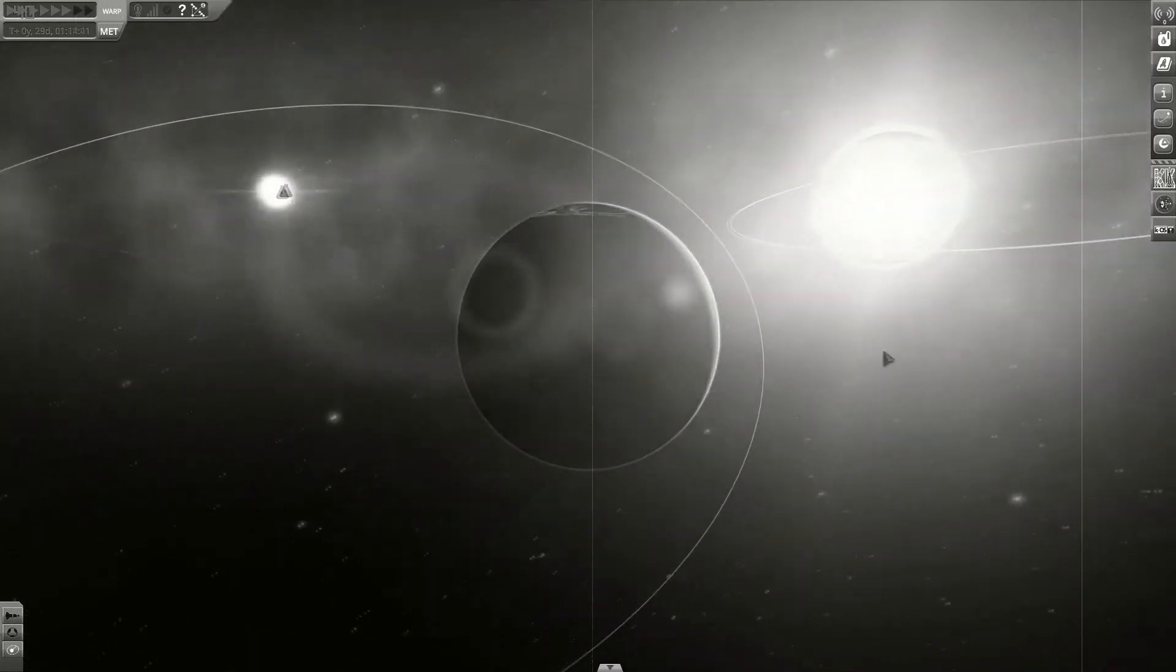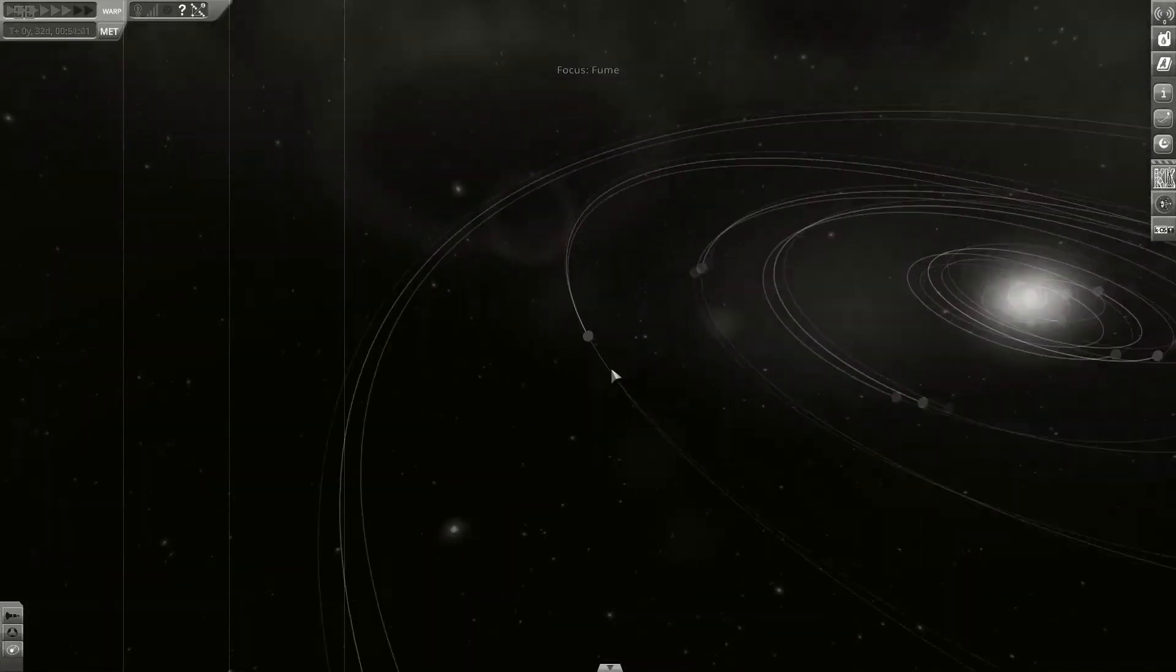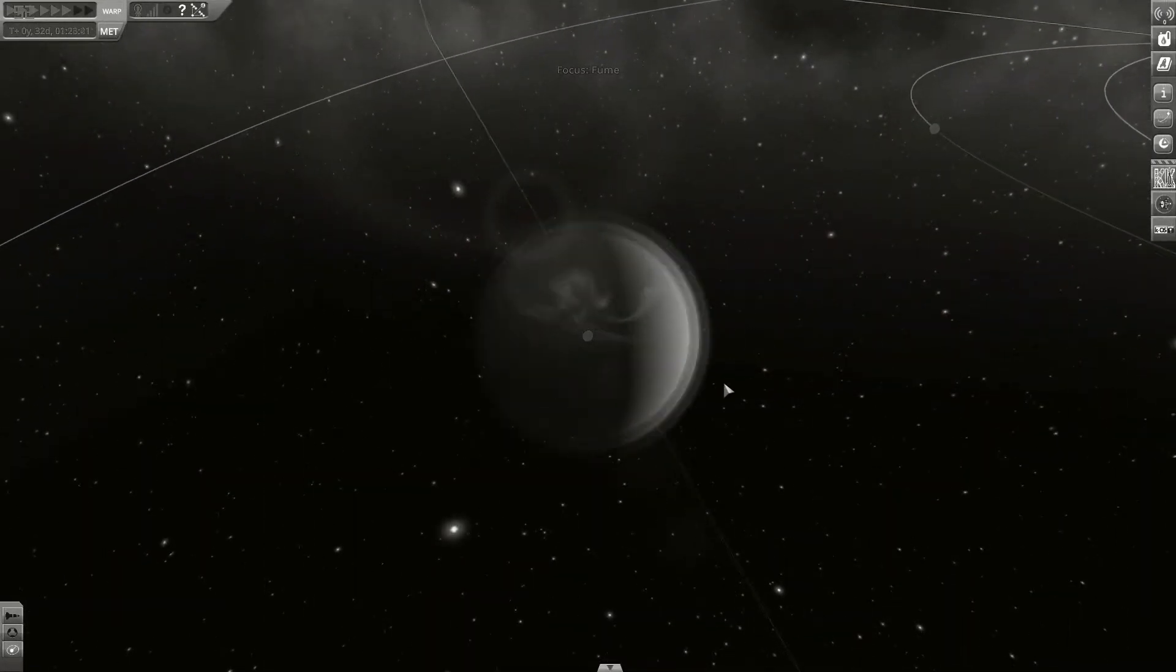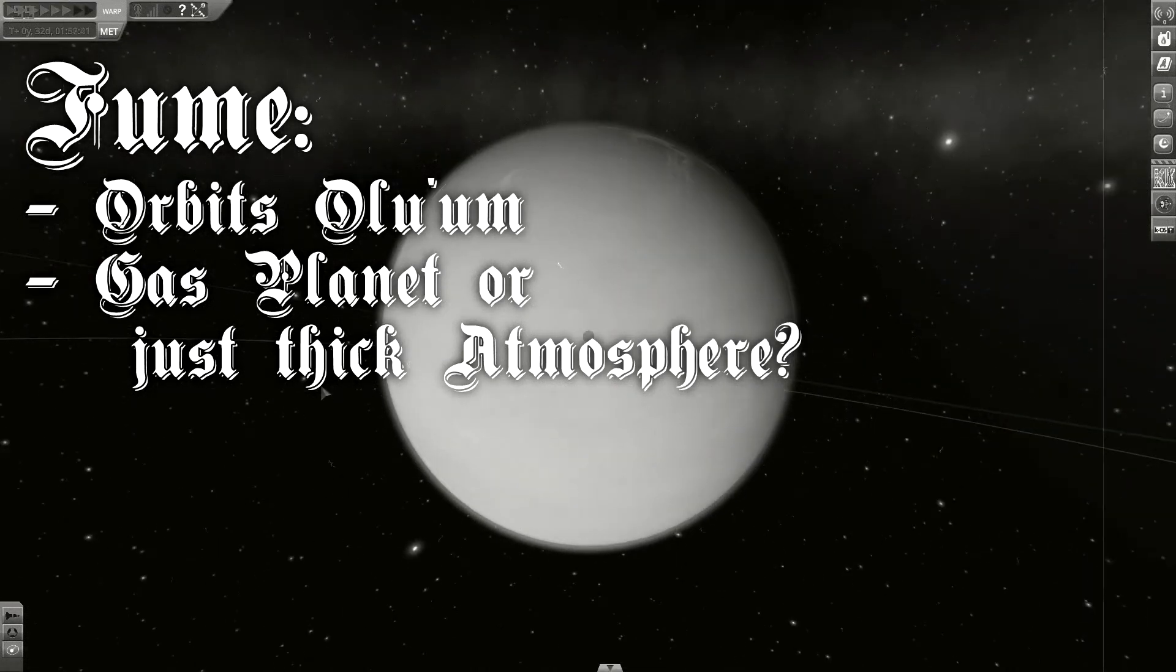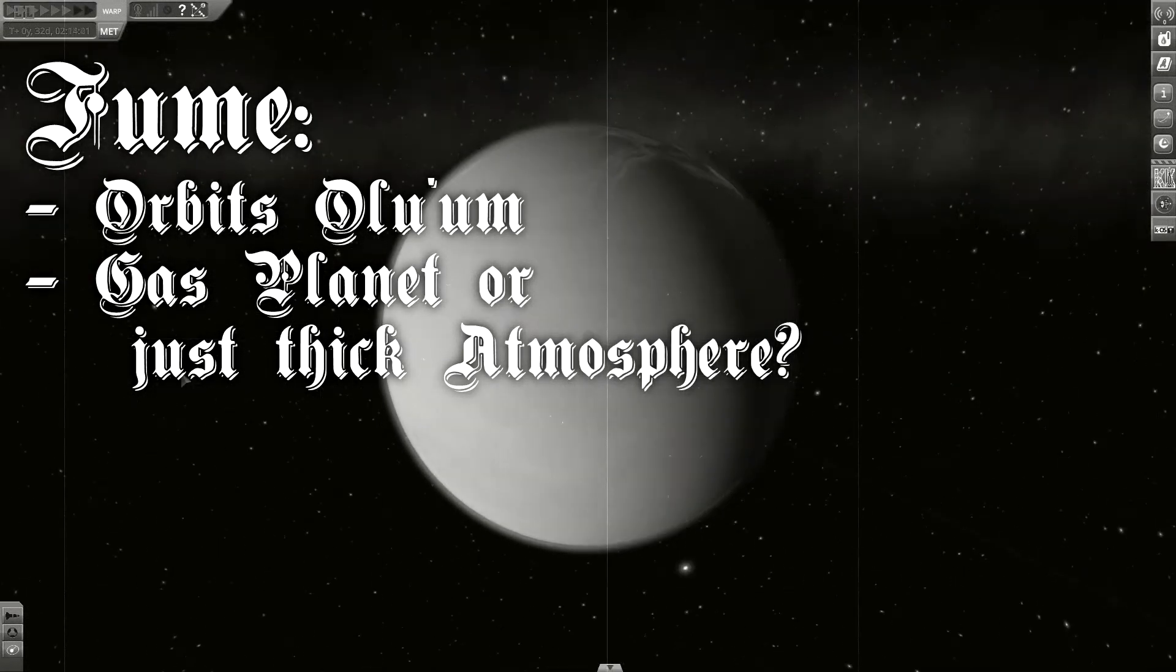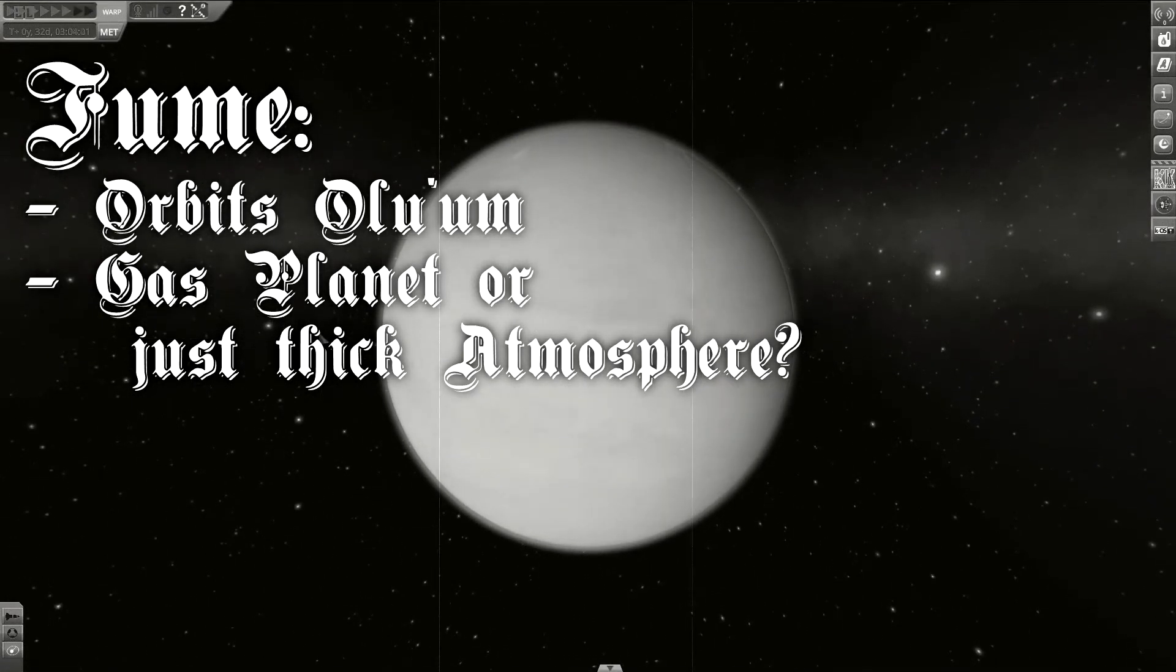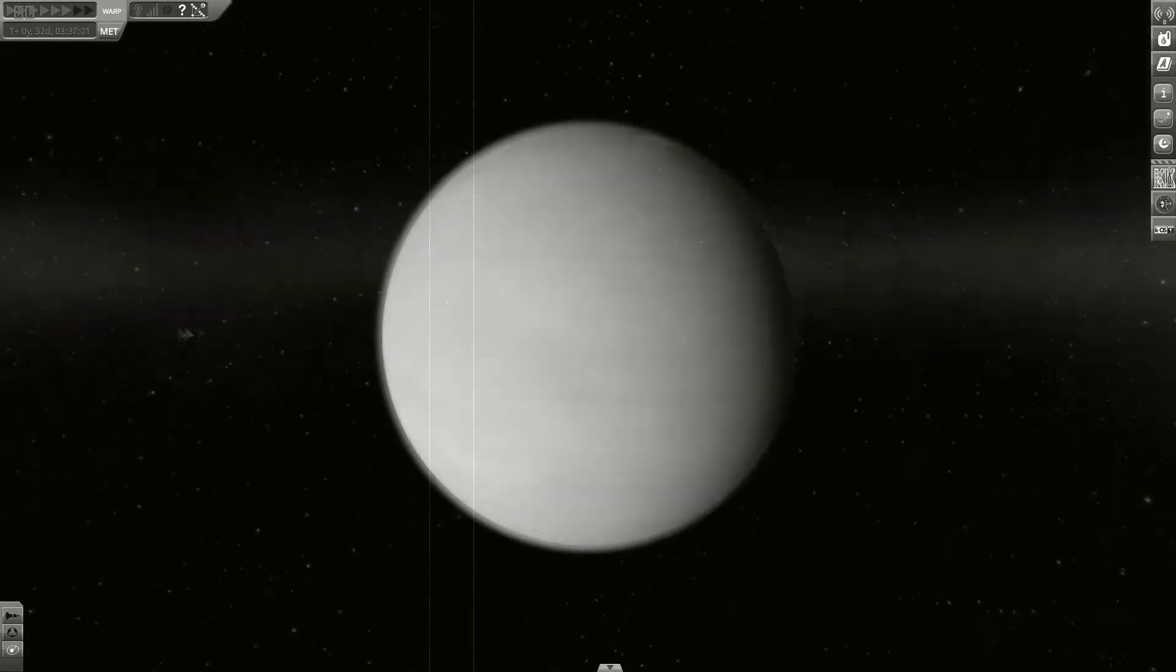One of the more interesting moons is Fume. To this day, it is unknown if Olium is just a tiny gas planet or a rocky planet with a very thick atmosphere.